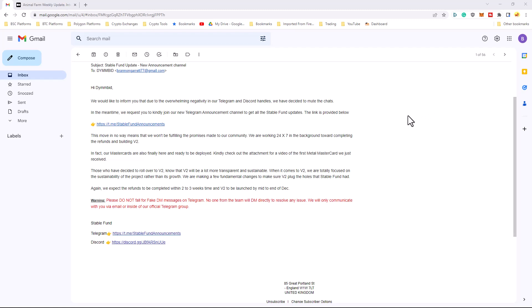Now, receiving these emails, I know there's going to be a lot of people that are going to be upset. Because they're used to being in the Telegram and Discord. And by StableFund muting the chats, it's kind of a way to ease their mind speaking with other people about their investments. And by muting the chat, the chat must have been, like it says, overwhelmingly negative.